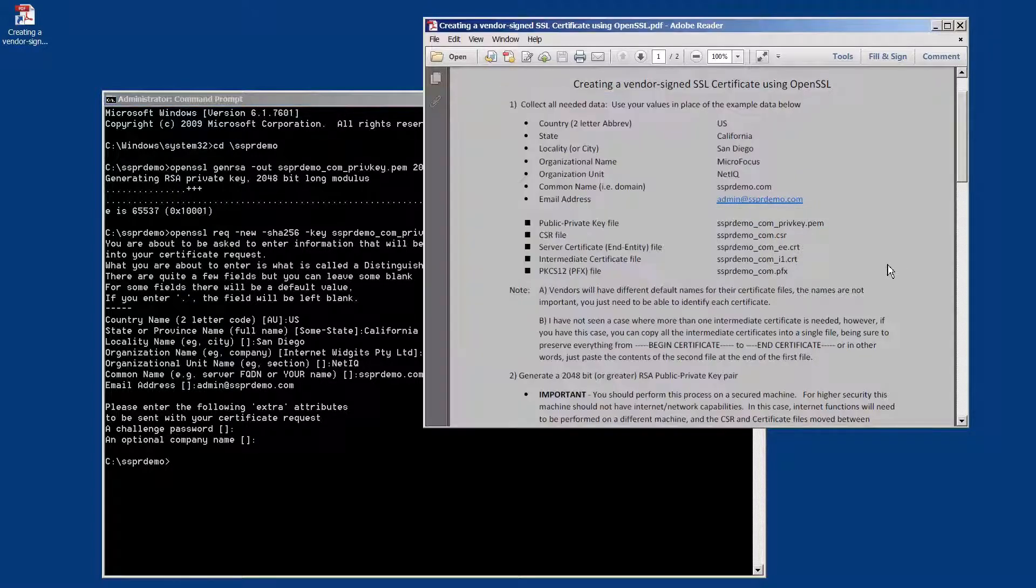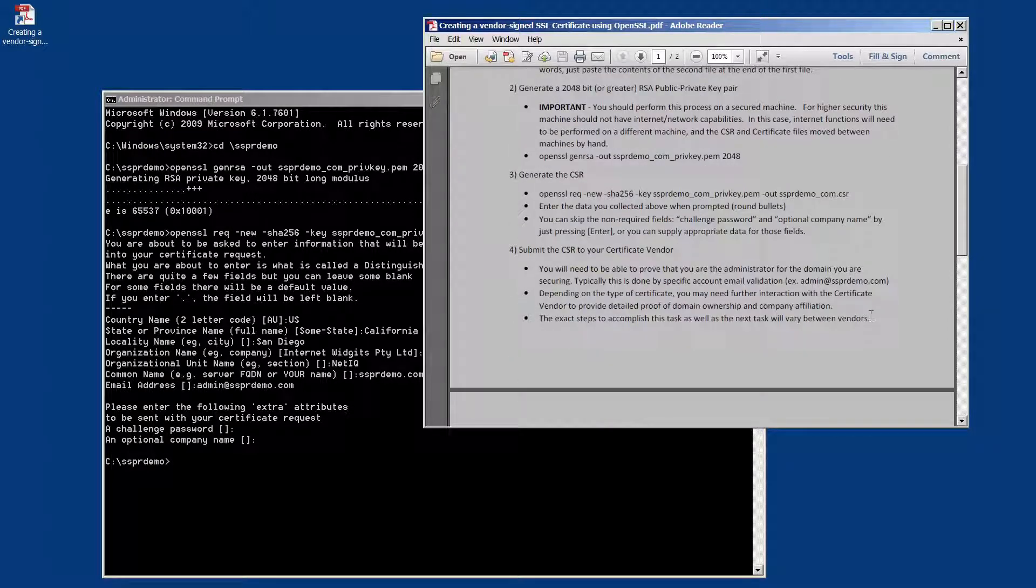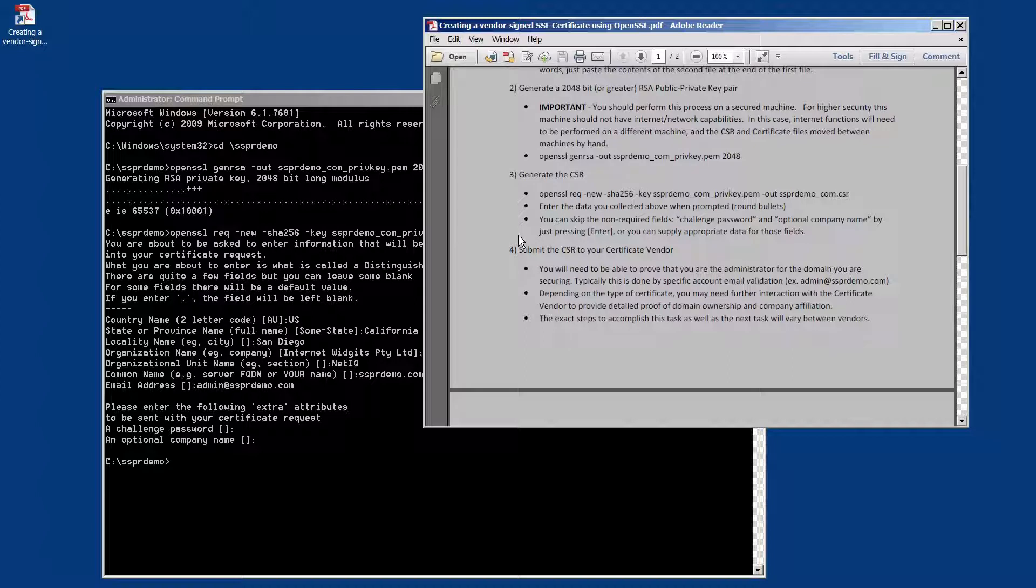So at this place, we have now created our CSR, and we're going to then move on and submit that to our certificate vendor. Each vendor is somewhat different, and we're going to do that in the next video.